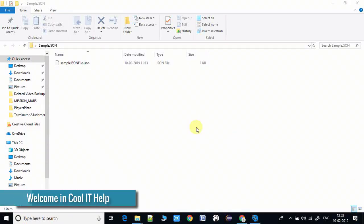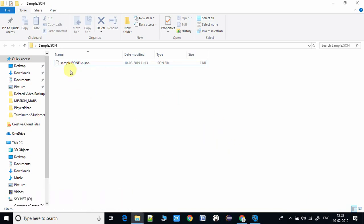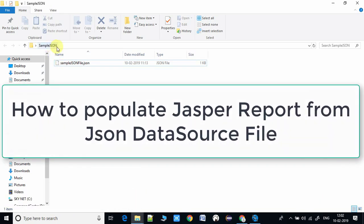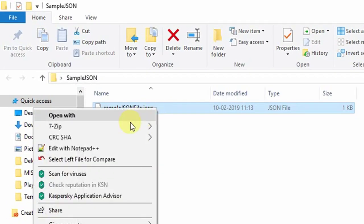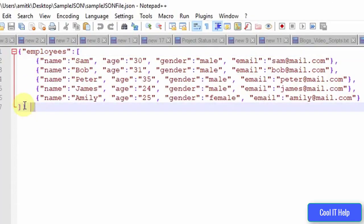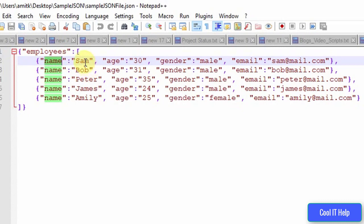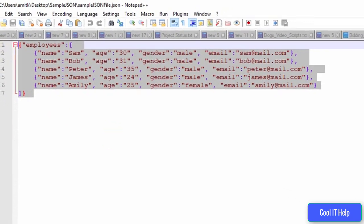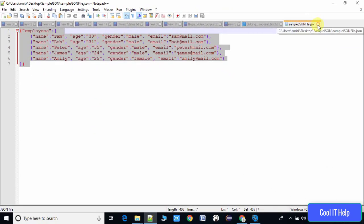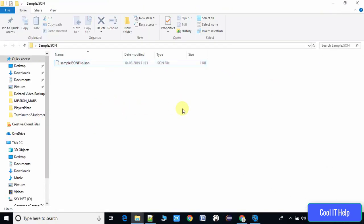Hello everyone, welcome once again. Today in this video we will see how to create a Jasper Report from a JSON data source file. Here is an example of a sample JSON — we have the class Employee with properties: five names, Sam, Bob, Peter and James, with corresponding age, gender, and email. We will use this JSON file to populate the Jasper Reports as the data source file.